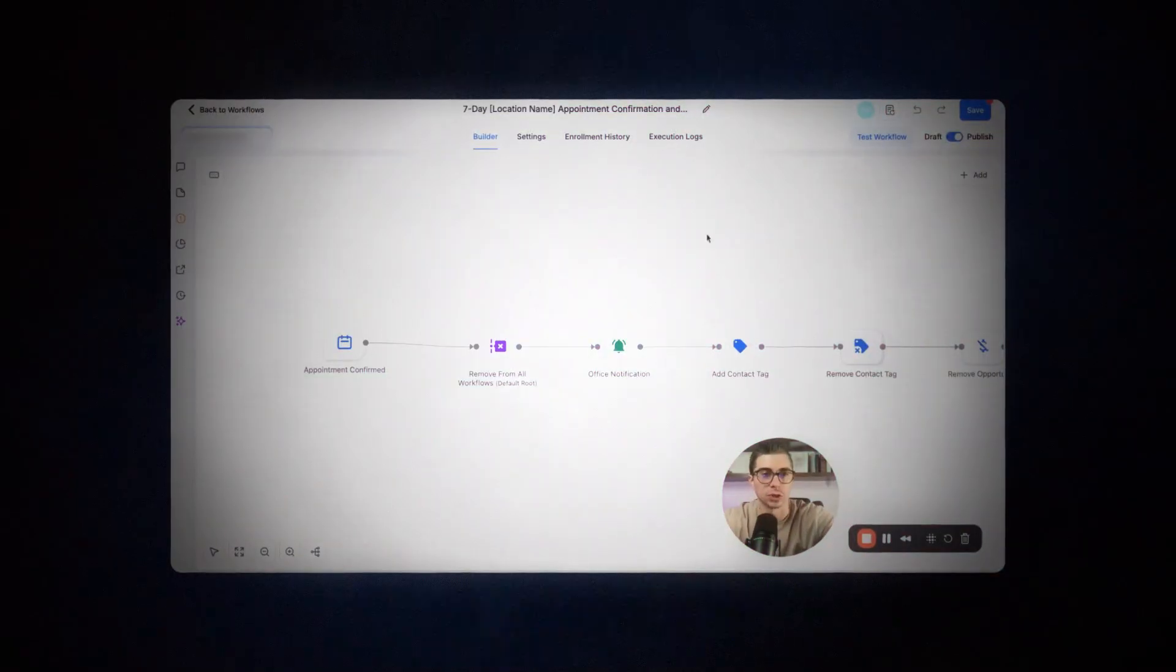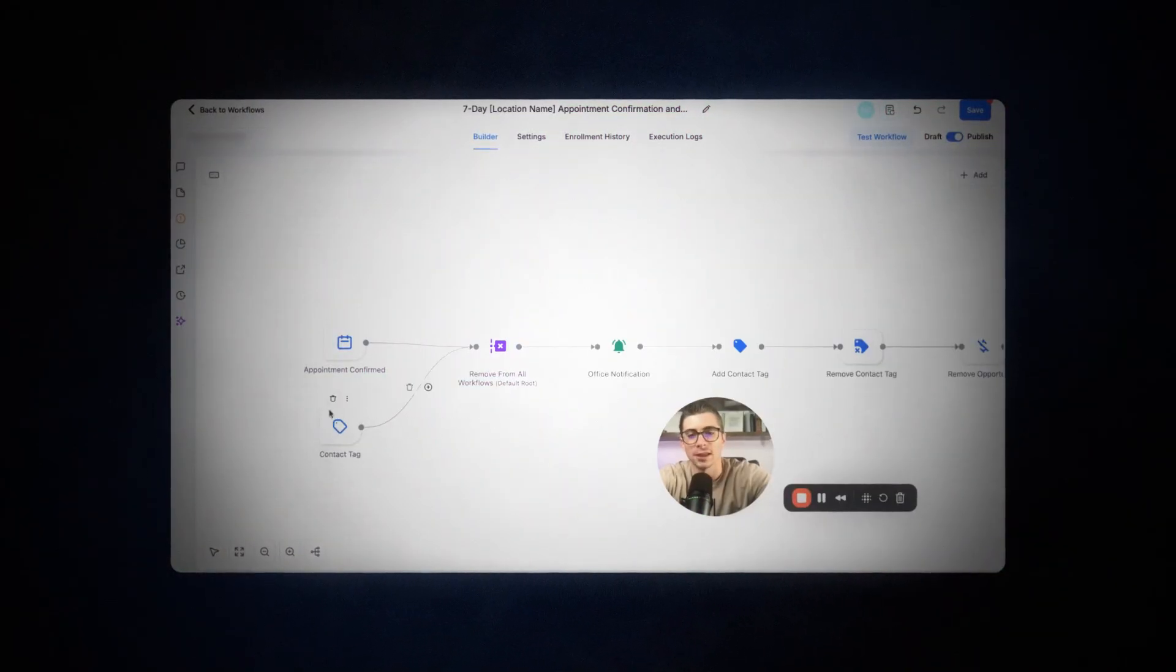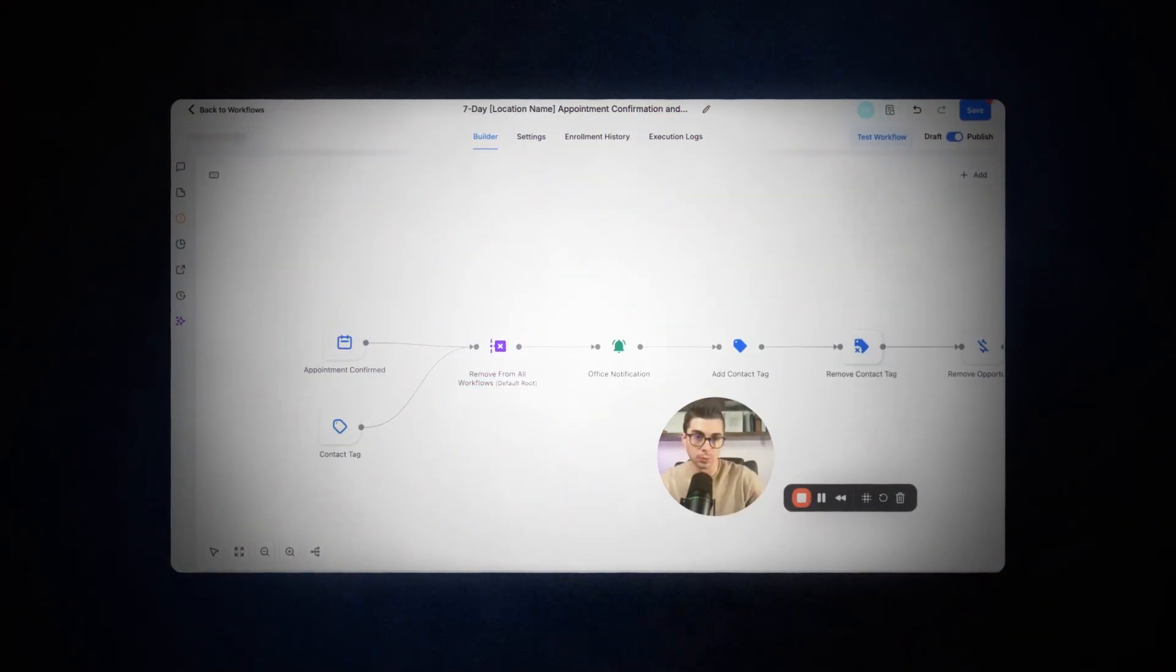Now, this new Automation Builder is just another great example of why I love High Level so much. Anytime that there's a new tool out there that I'm tempted to go start using because it might have a better functionality in a certain area versus High Level, High Level will make an update or create a new feature to match or beat that tool. So let's waste no time and jump right into it so you can see the complete breakdown of the new Automation Builder.